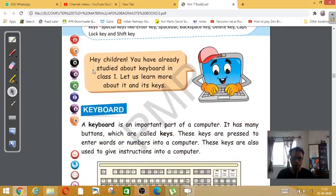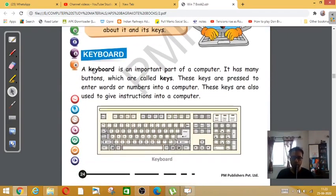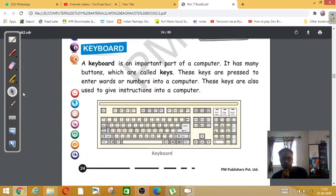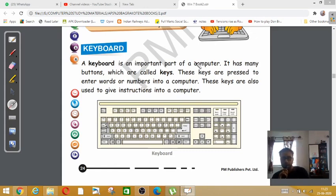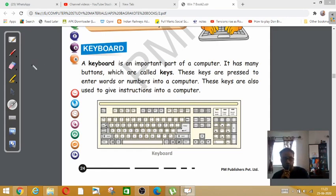A keyboard is an important part of a computer. It has many buttons called keys. So the different buttons that are there in the keyboard, what is it known as? It is known as keys. Please underline this.